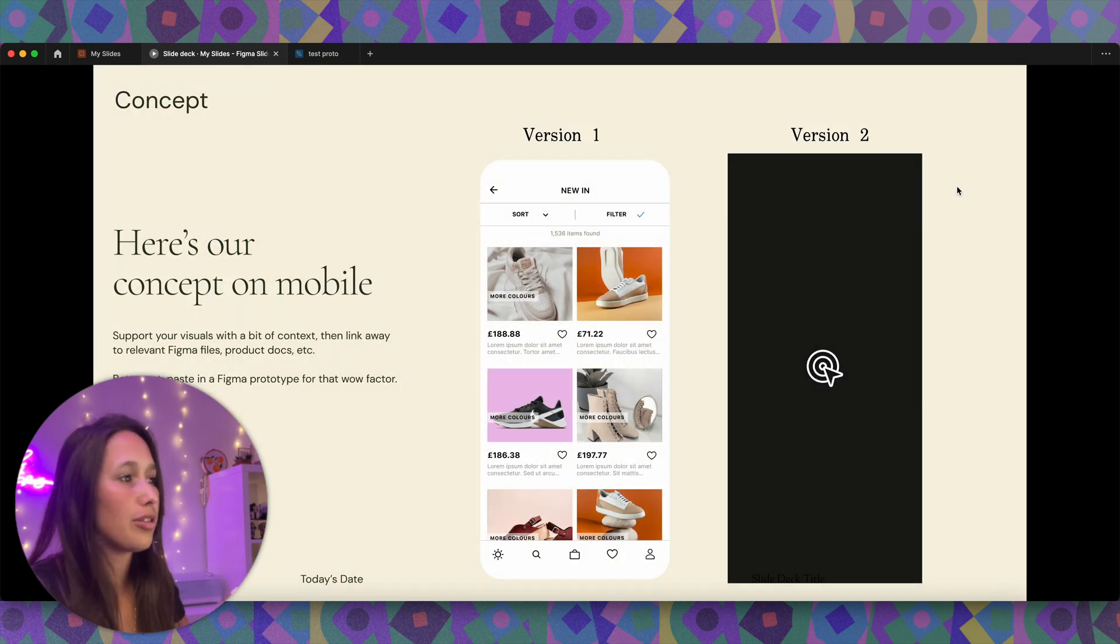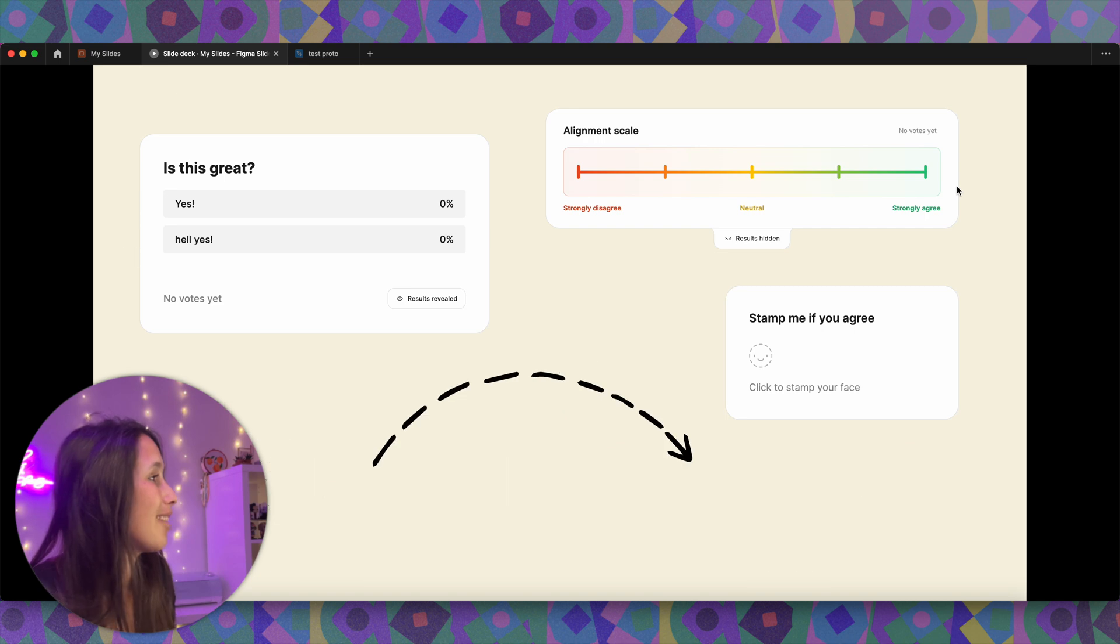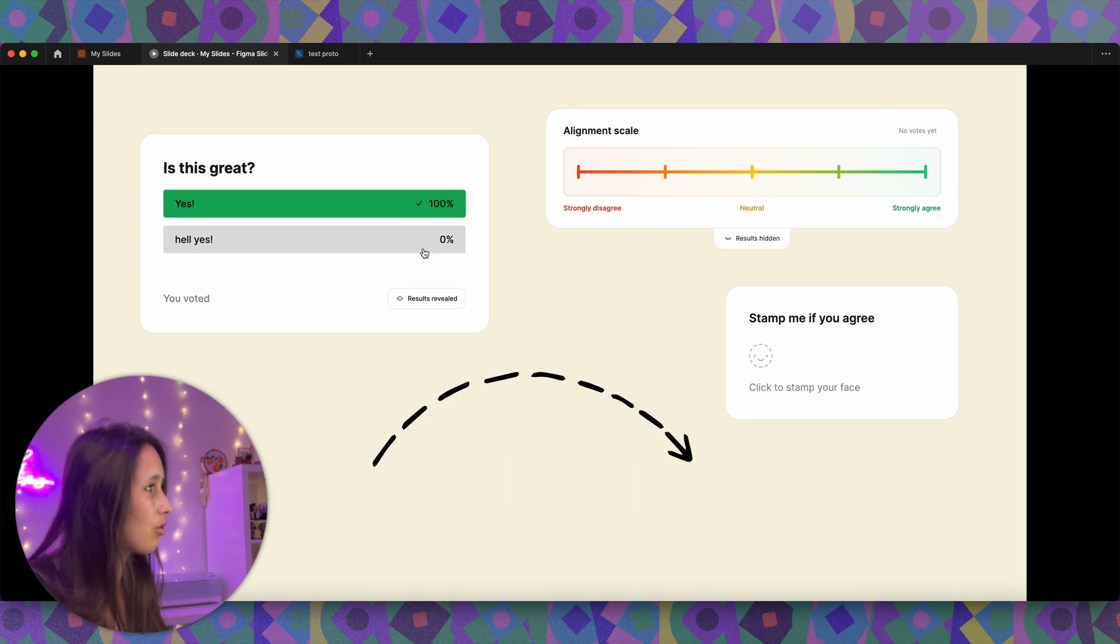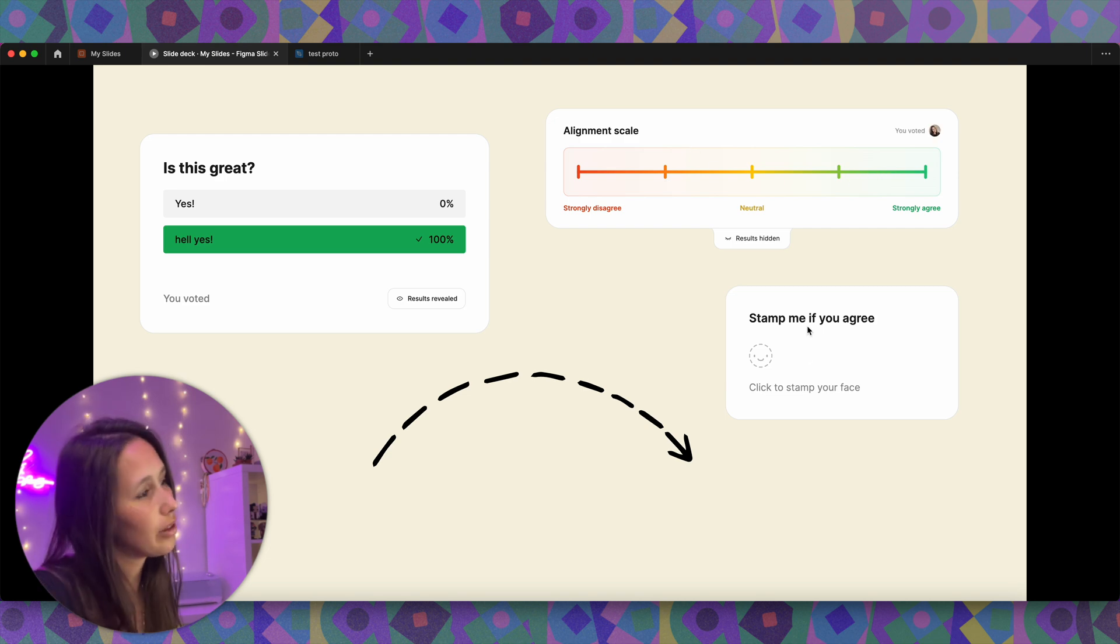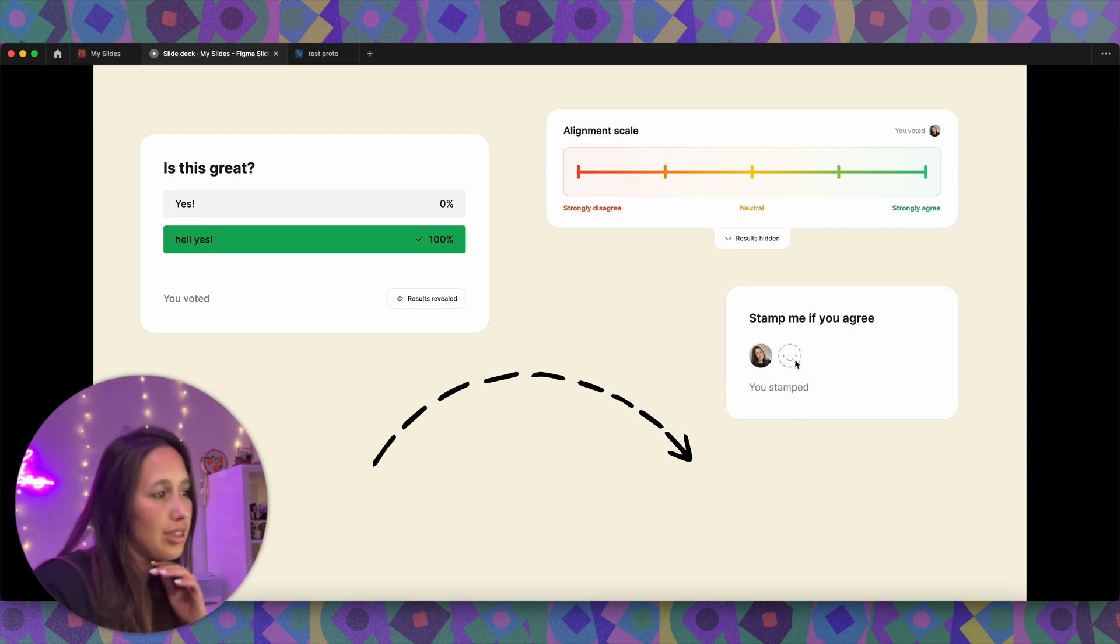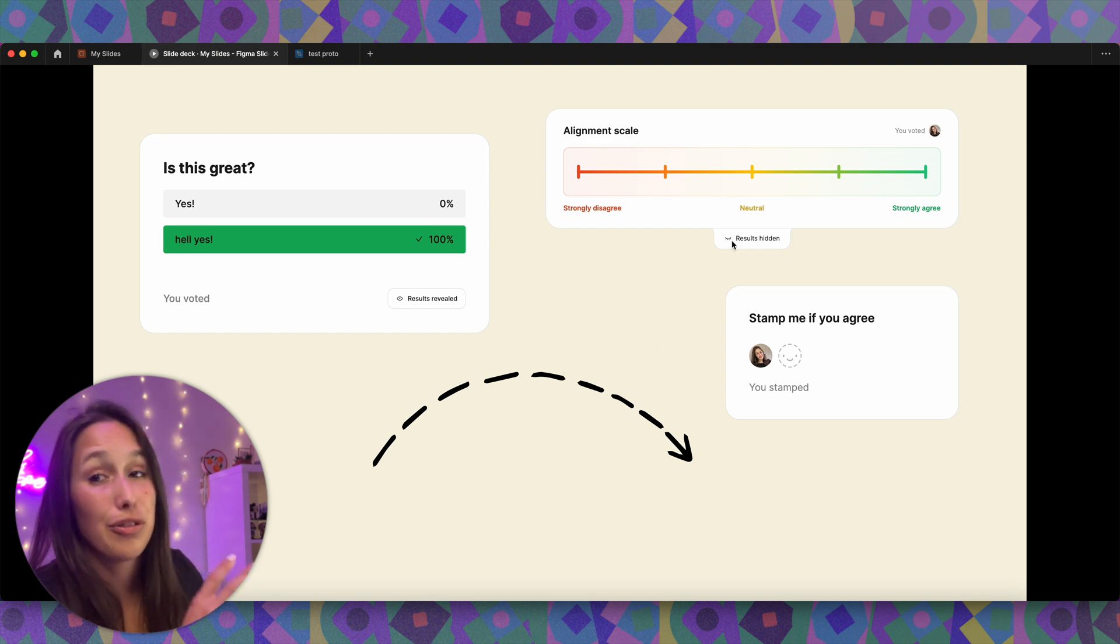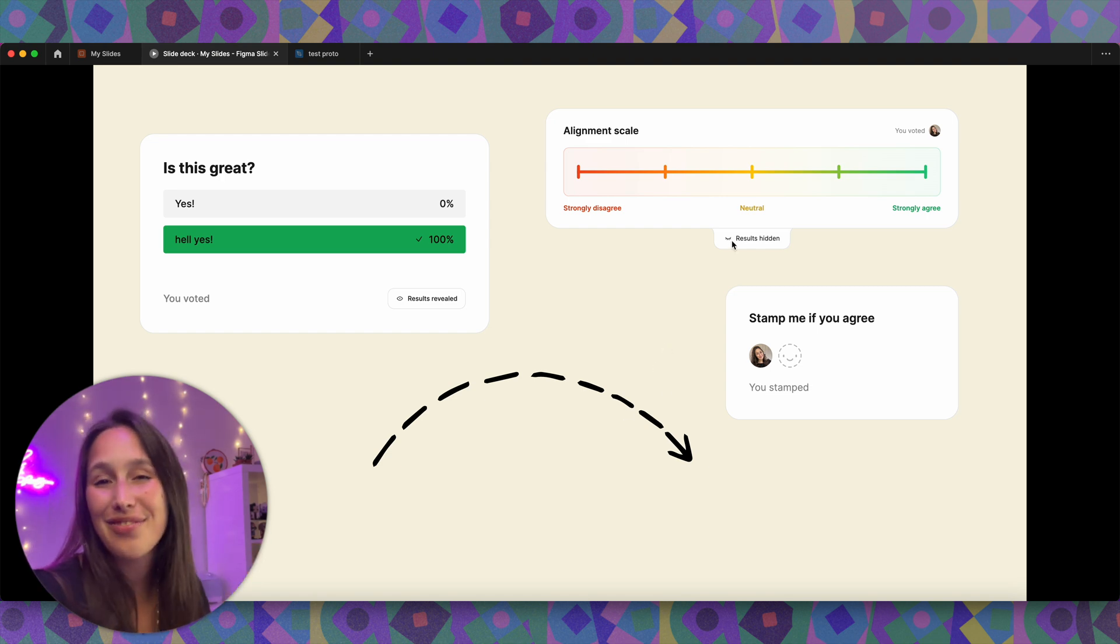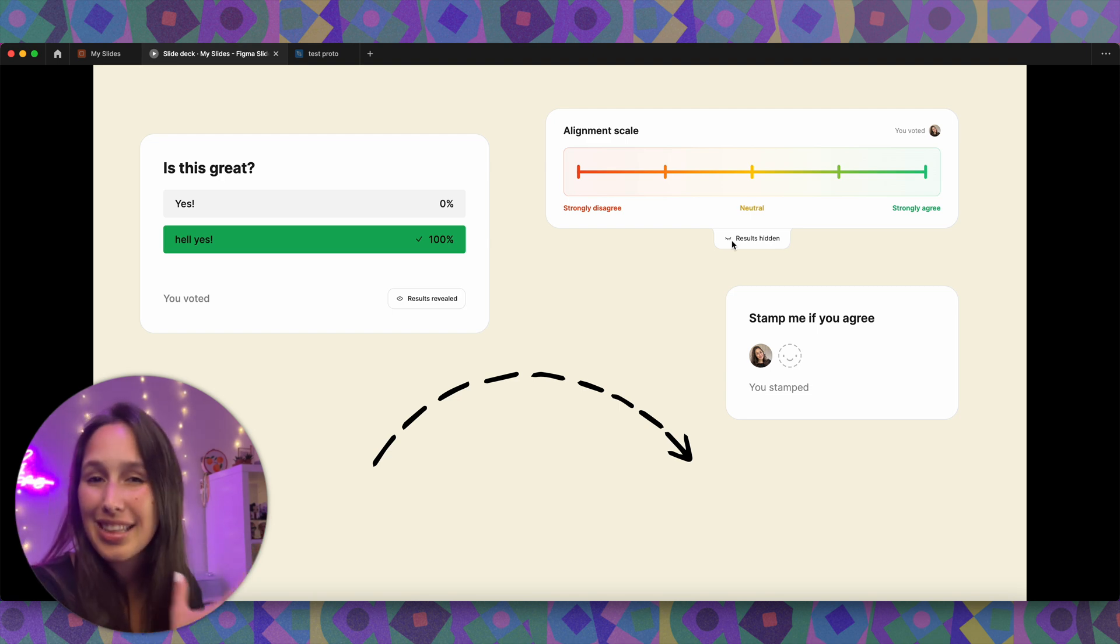Then we've got to the prototype, which we've seen before. And in this page, you can see that I can interact with this. So I can say yes or hell yes. I can put myself on the scale on how much I agree or disagree with something. And then I can also stamp if I agree. Now, of course, I'm the only one right now on this presentation. But if there were more people, they could interact with this as well. And I would see that too.